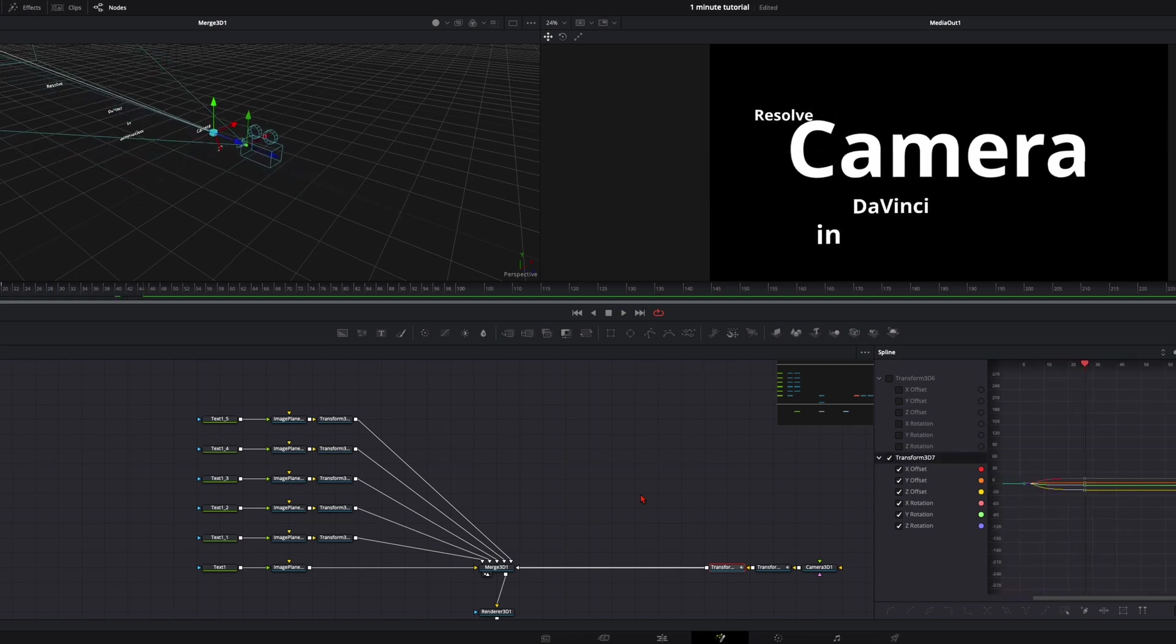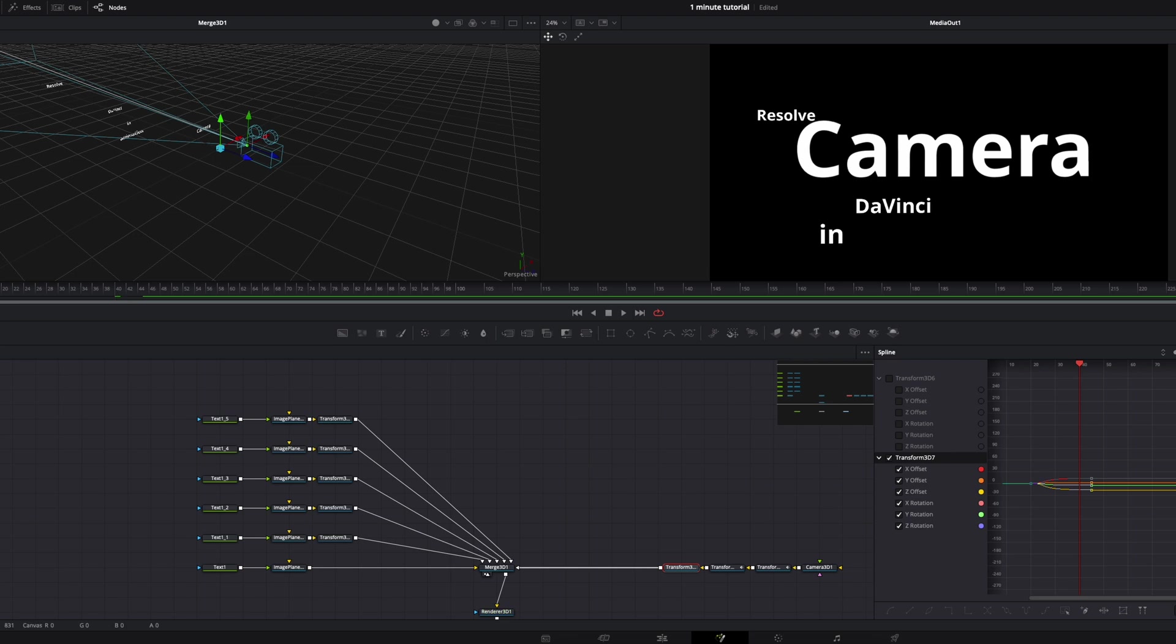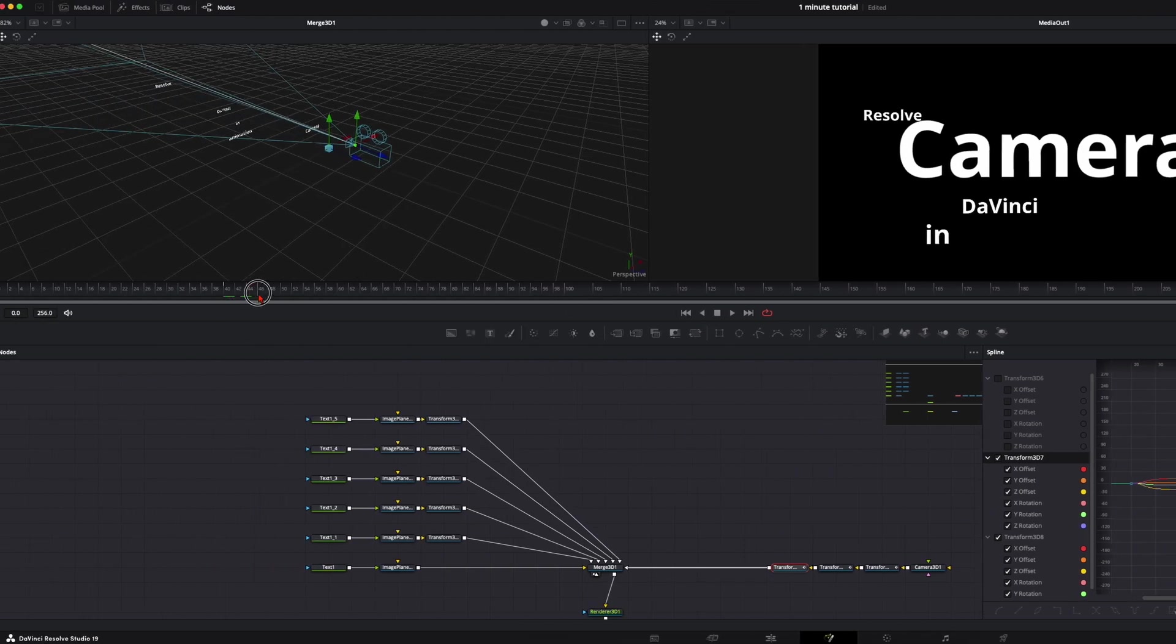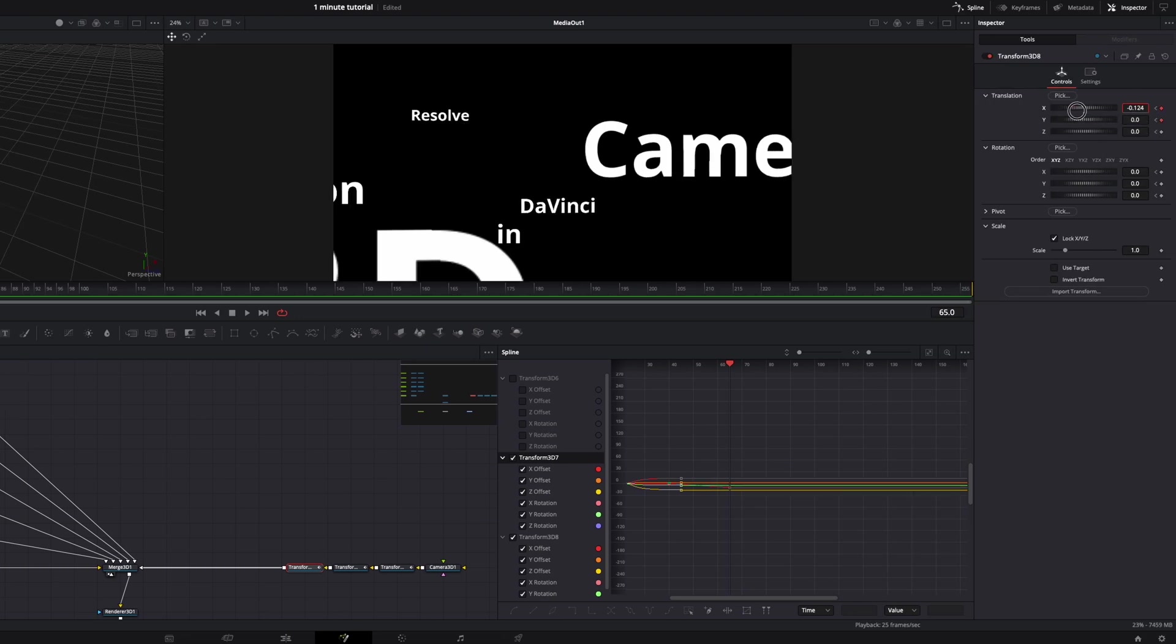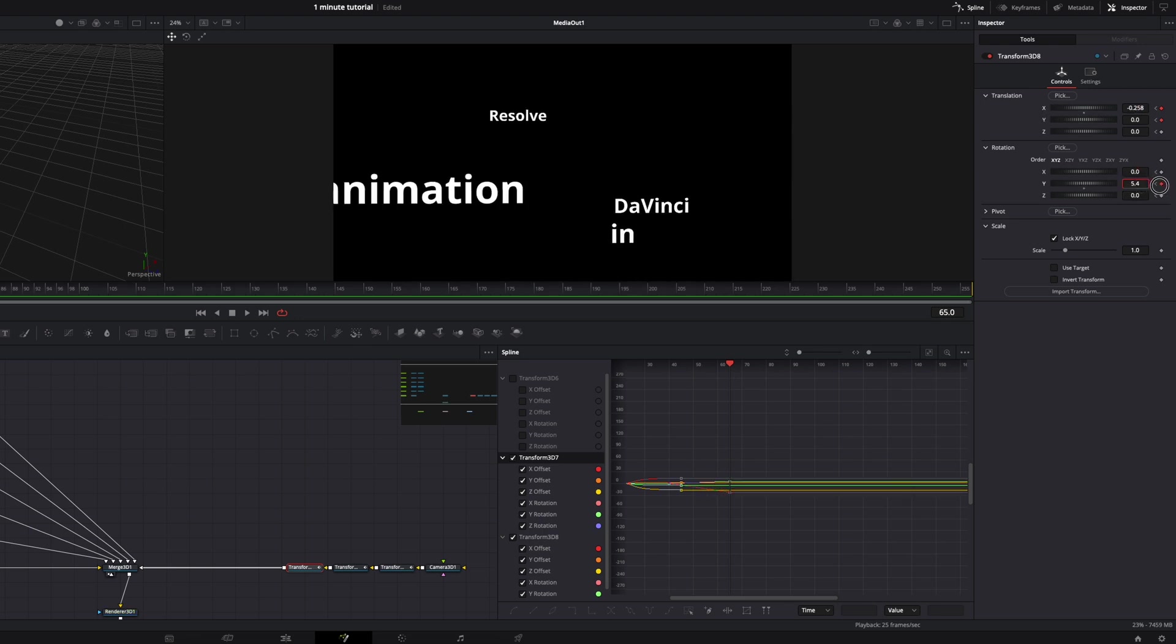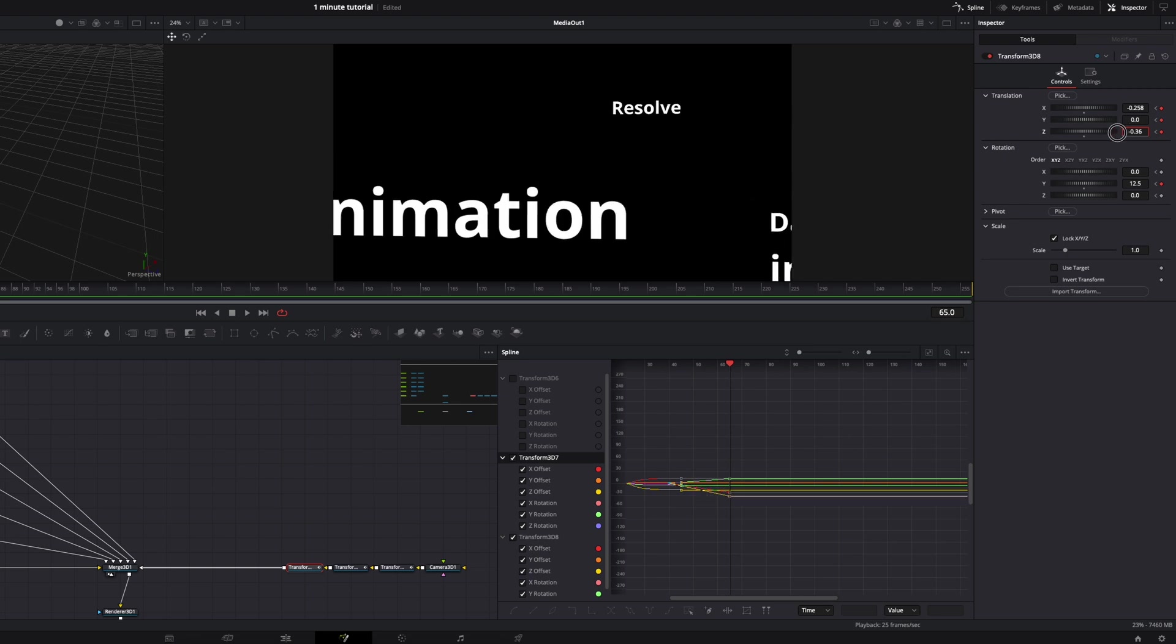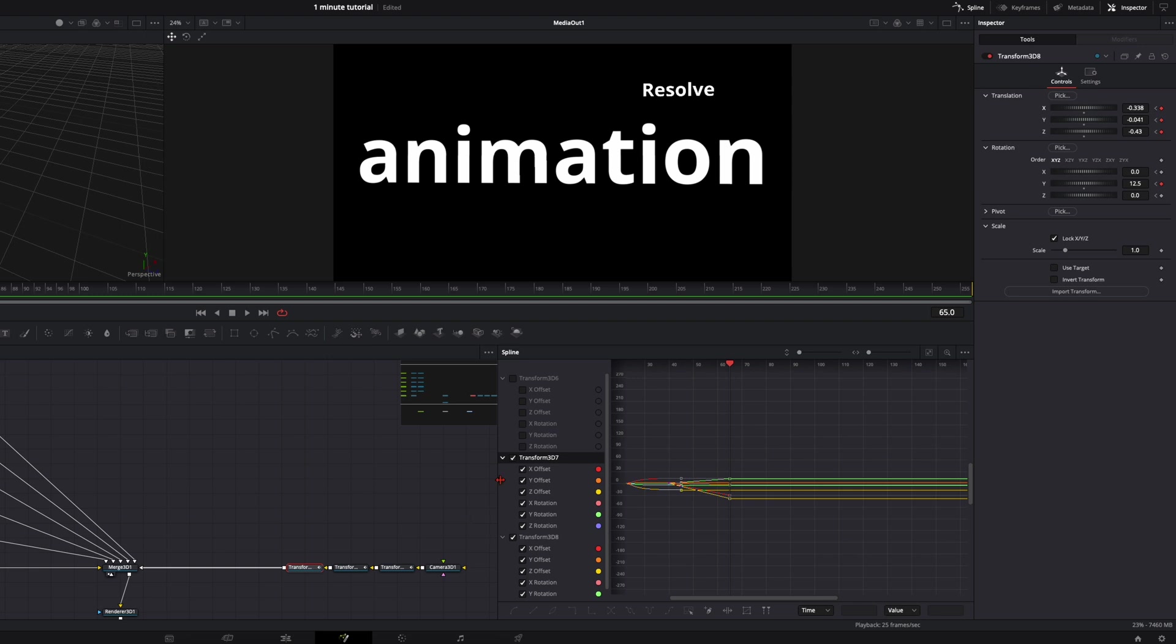Then same thing as before. Add a new transform node. Go 5 frames back. Set the keyframes. Go 25 frames further here and reposition the camera. Next word is animation. So go over here. Once again a little bit of rotation so we have some other movements as well. Take your time by positioning the camera. You don't need to hurry. Like so.